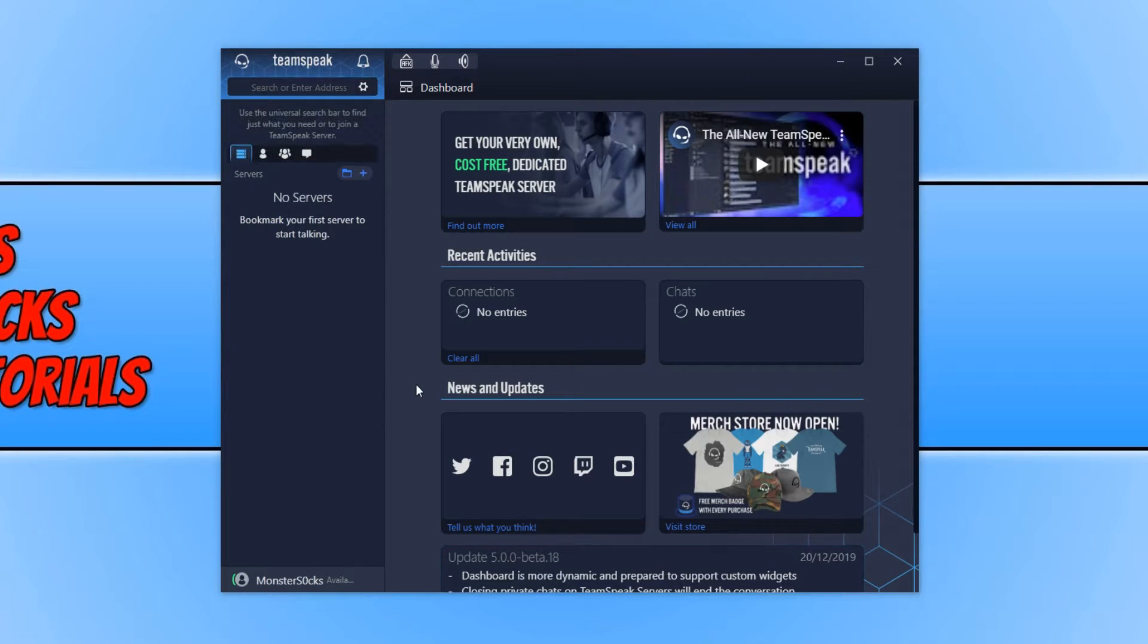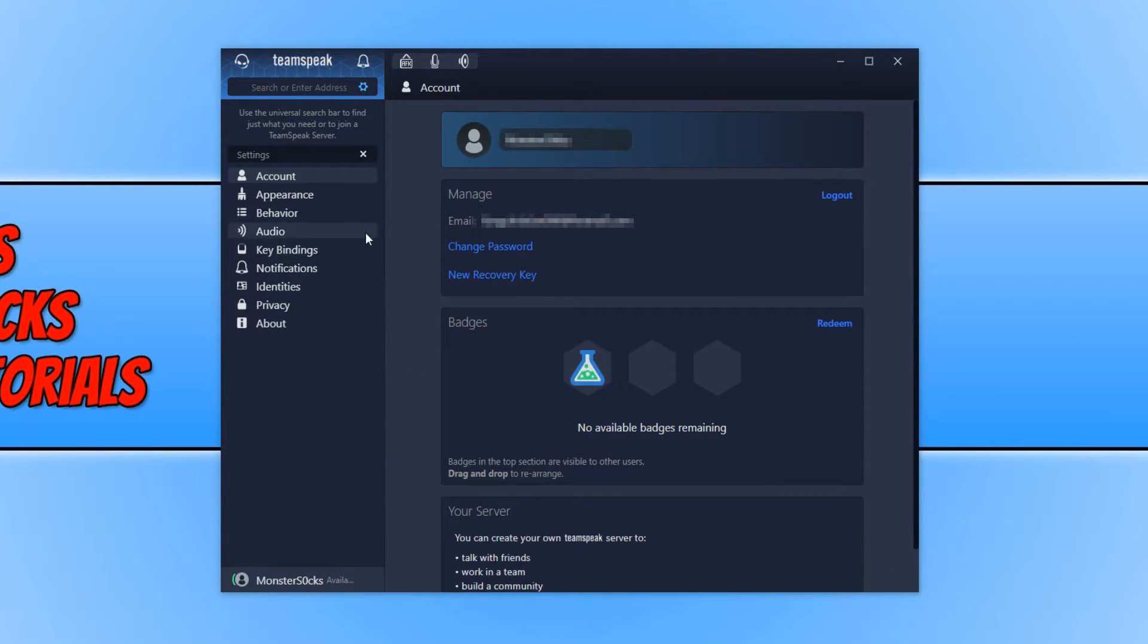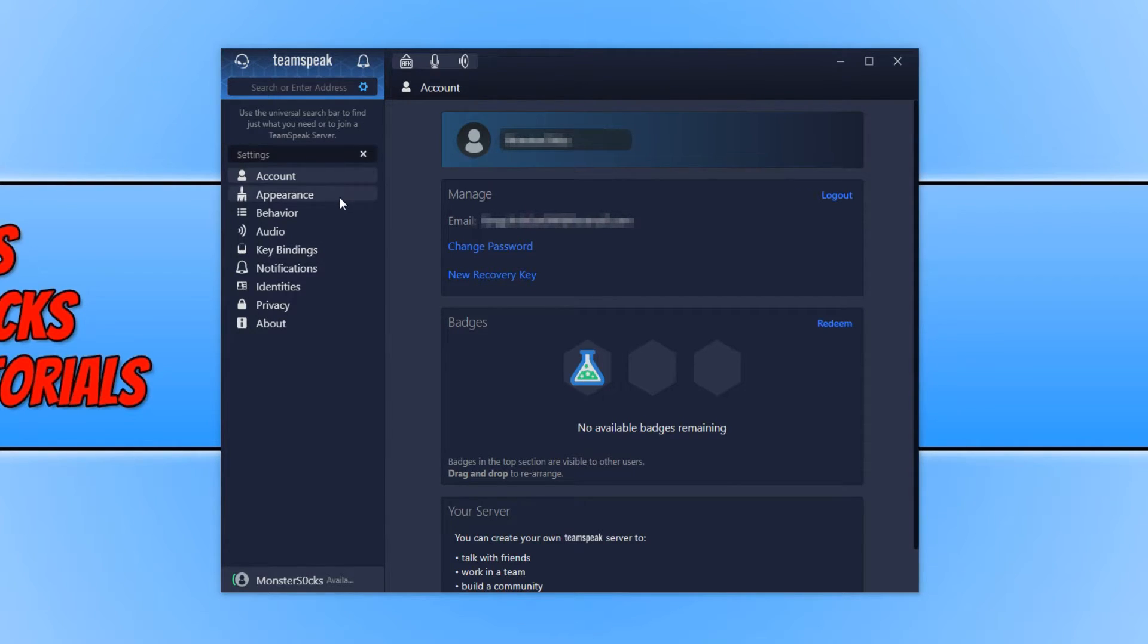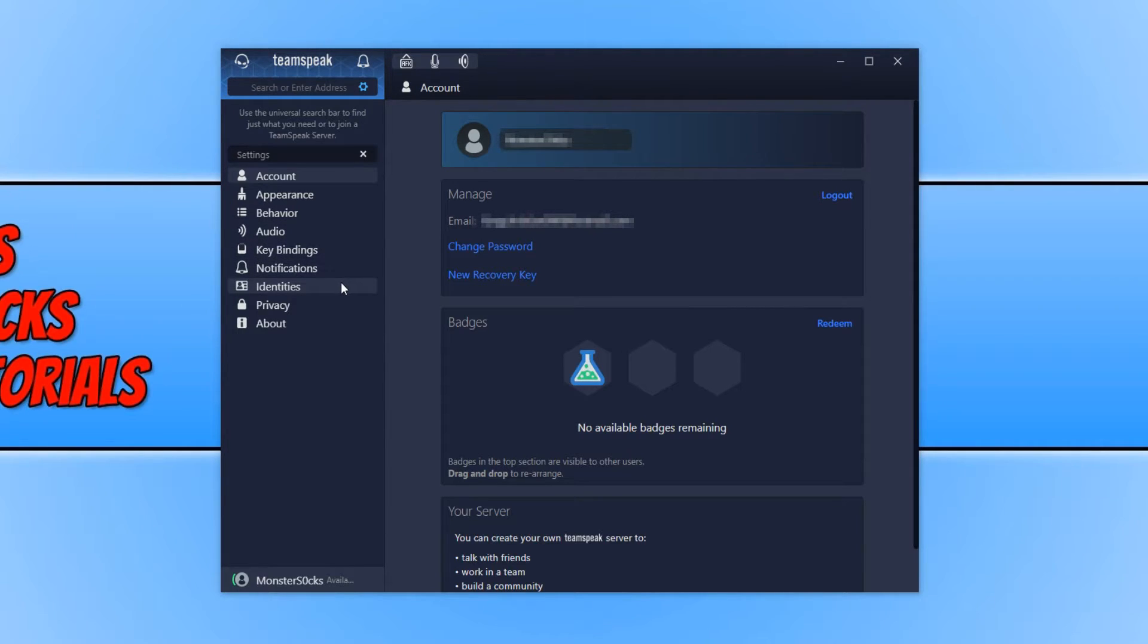I am now going to go ahead and click on the settings cog. And straight away on the left hand side you can see there are lots of different settings. We have account, appearance, behavior, audio, key binders, notifications, identities, privacy and about.